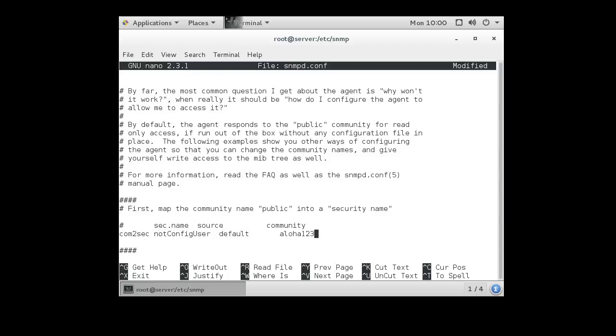You obviously want something a little more secure, but you got to remember that these things are going to be passed using UDP in plain text across the network. So you really can't secure it that well. You don't want to be some super secret password, just something that no one's going to be guessing.